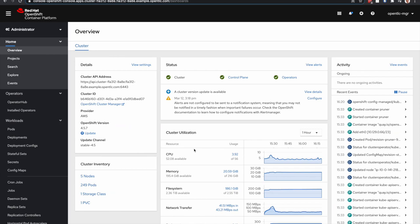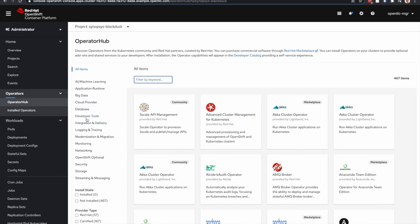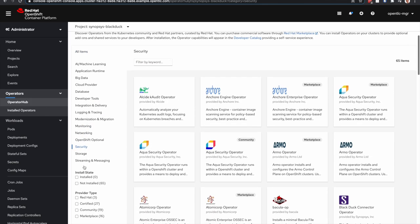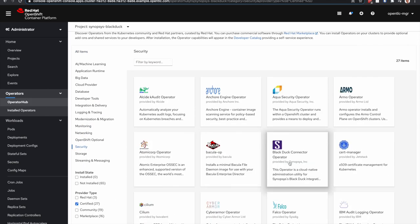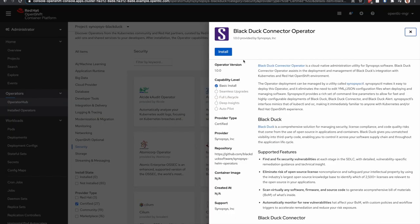So if we jump over to the demo, we're looking at Red Hat OpenShift Container Platform and wanted to show the operator hub. If we go to the security category and certified operators, you can see the BlackDuck connector operator exists. It's just an easy click to install it.